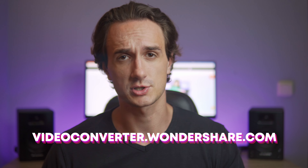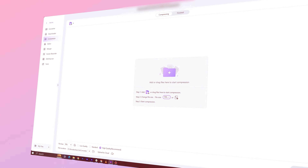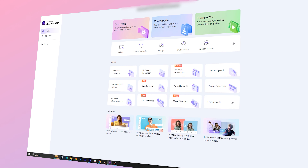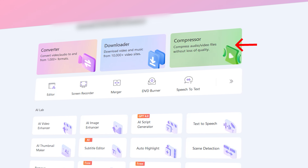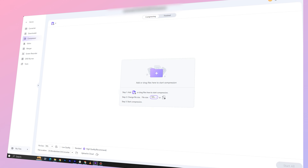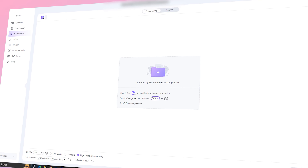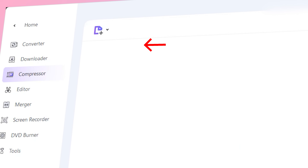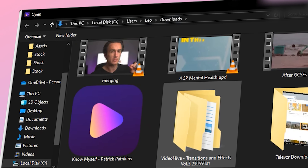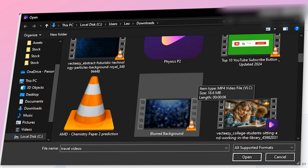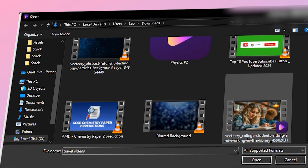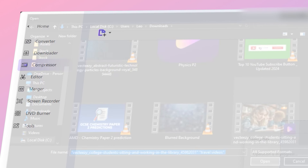First of all, get UniConverter from videoconverter.wondershare.com and then open it up. Then select the Video Compressor, which will be on the home page. Then click on Add Files and simply select your videos — or you can just drag and drop them into the software.